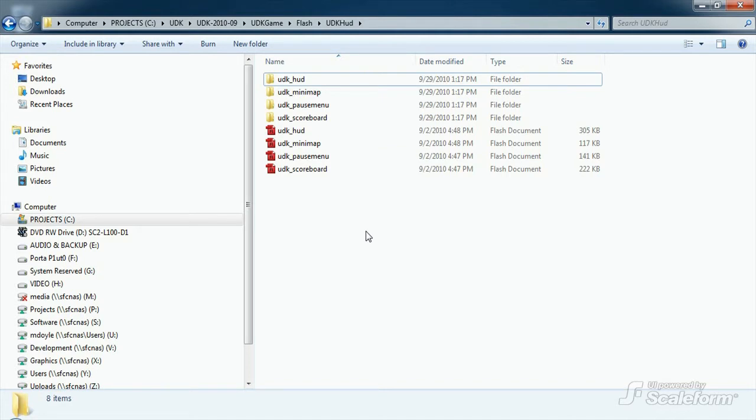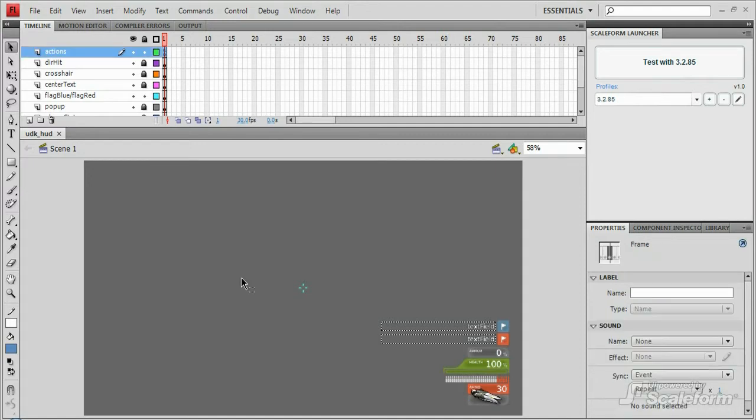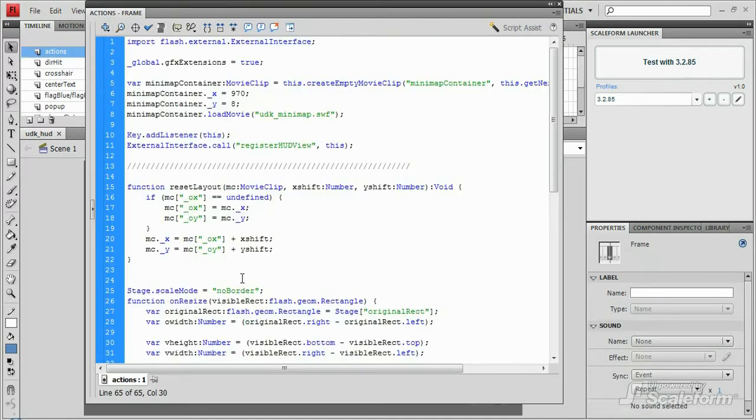The files contain the movie clips of bars and bullets and text fields and everything else that will be updated by the Unreal script files. For the sake of time, let's just briefly look at ut3-hud.